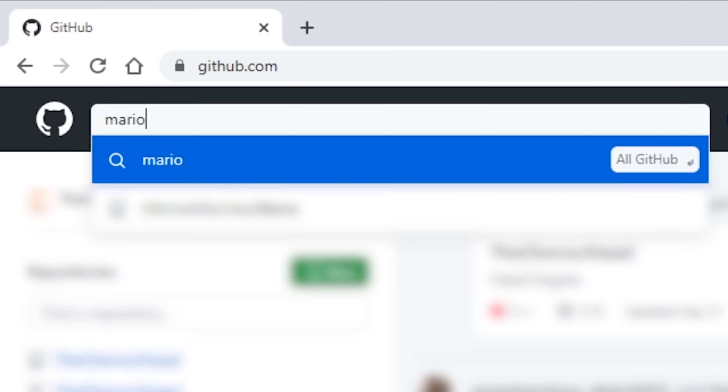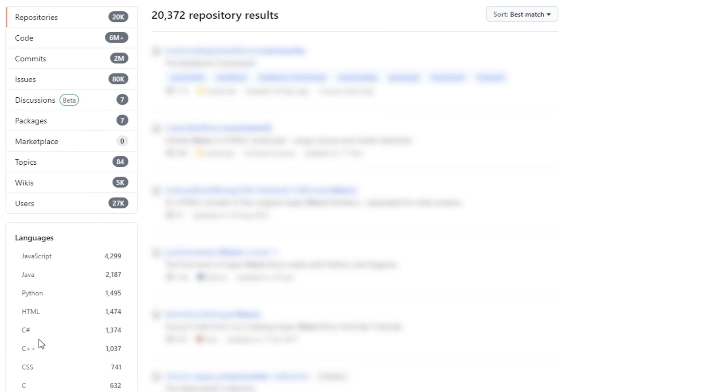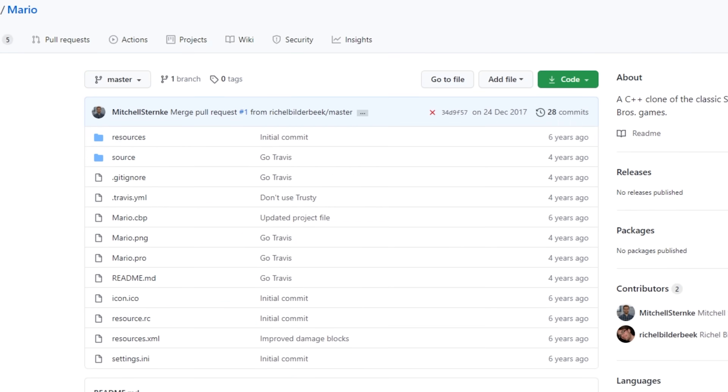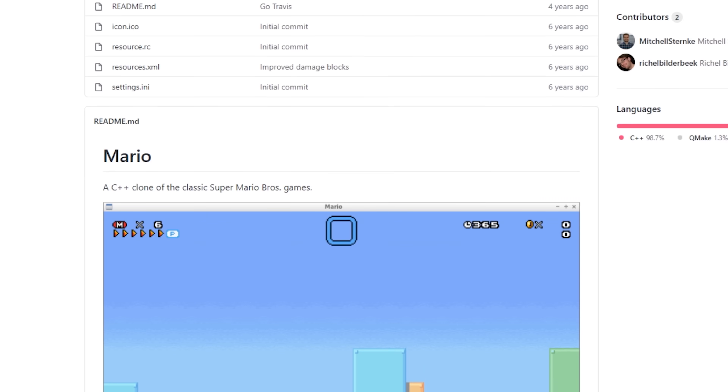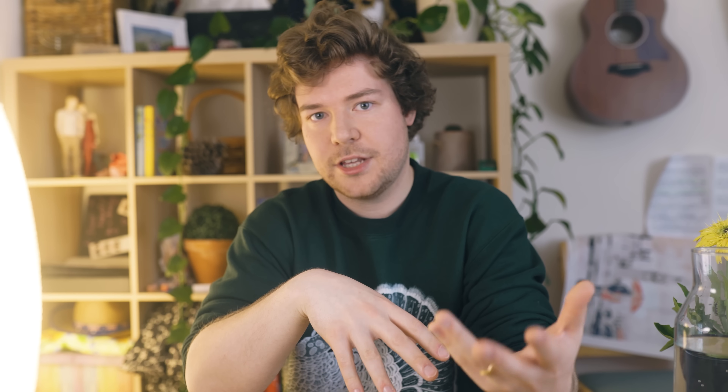So what projects should you start looking at? My advice is always to start with something that interests you. If you're really into games, maybe look for some open source game projects on GitHub — something simple like Mario to start off with, or any arcade games from the 80s. They're really good places to start, and then you can gradually build from there.